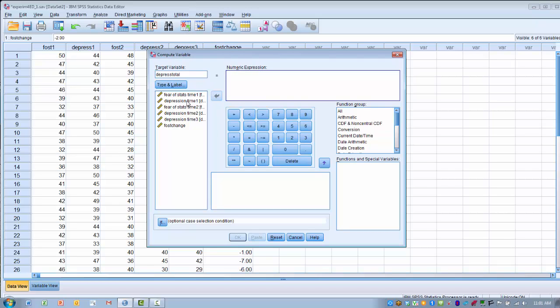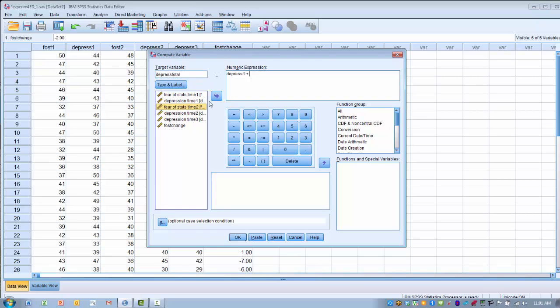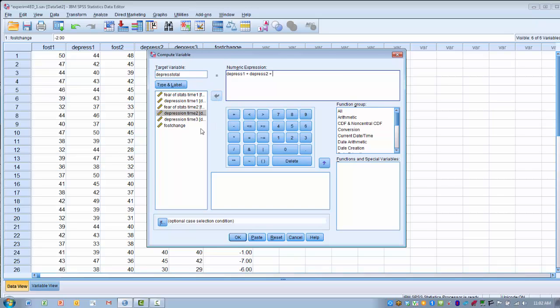Basically, what we're going to do is highlight each of the three depression scores, and then indicate that we want to add each of these. So I'm going to highlight these in turn, move them over into the expression box, and make sure I'm putting an addition sign between each of my three variables.